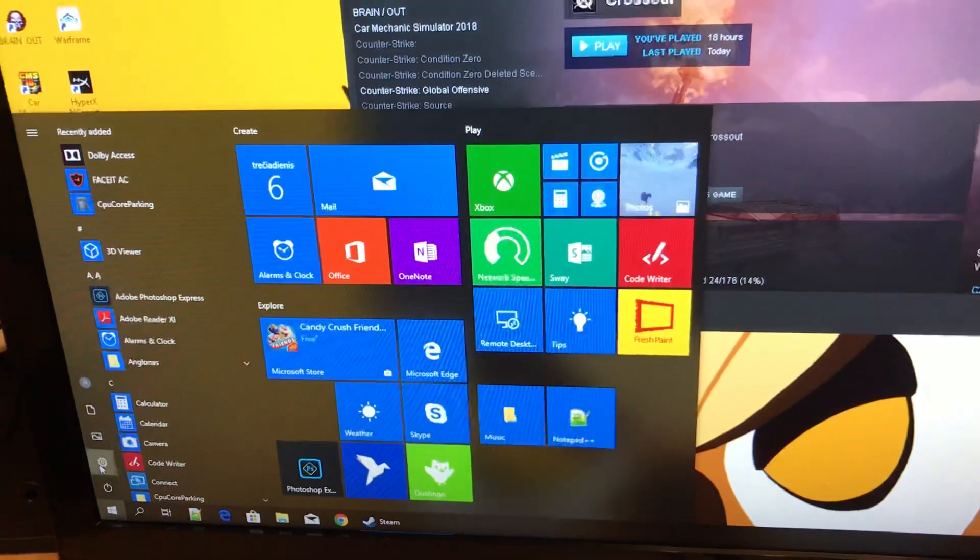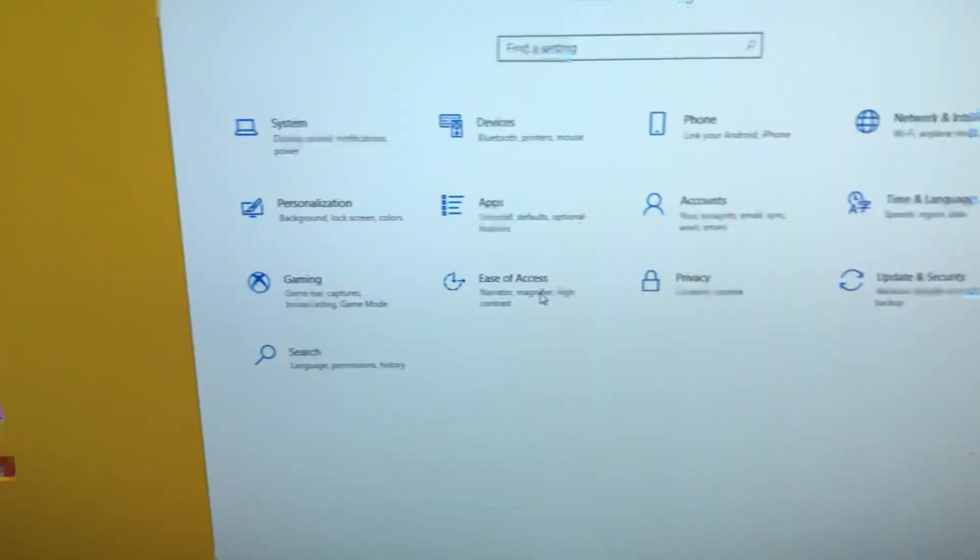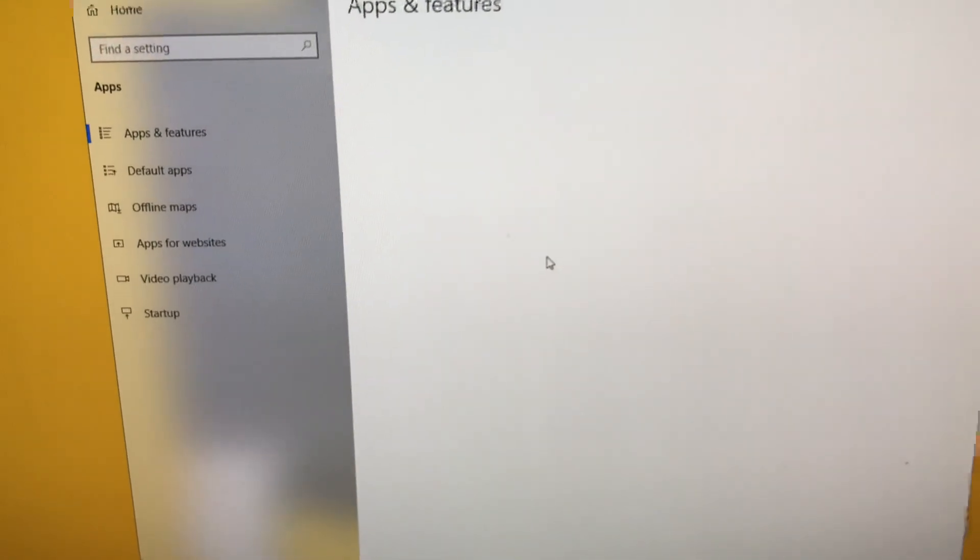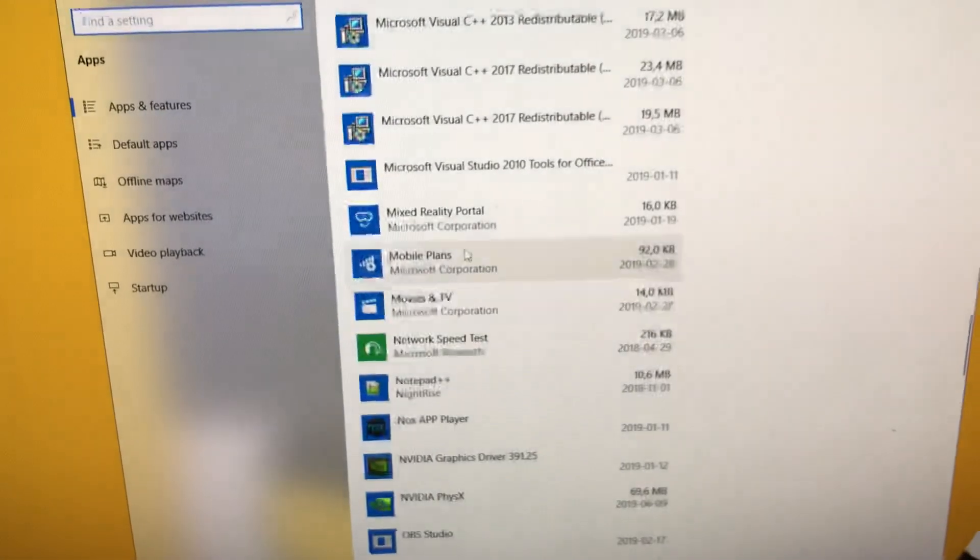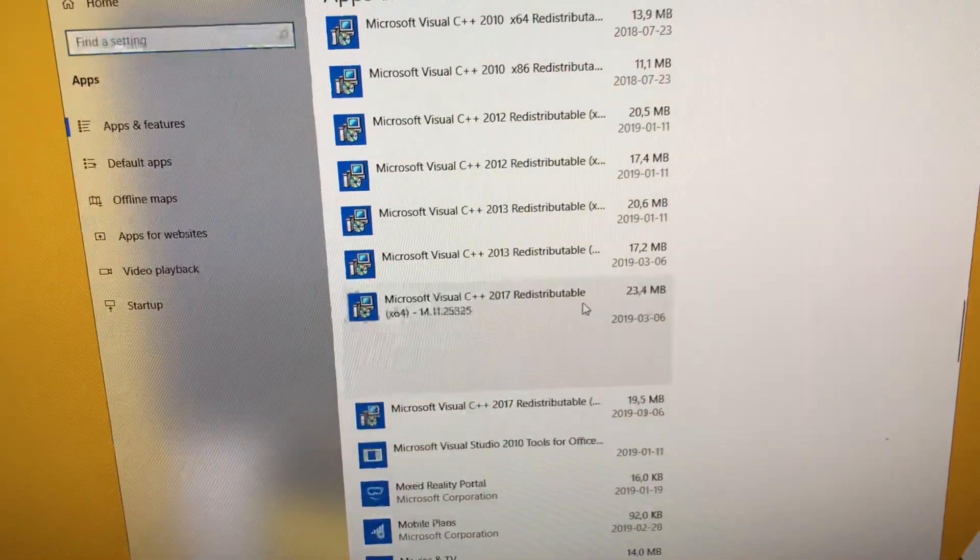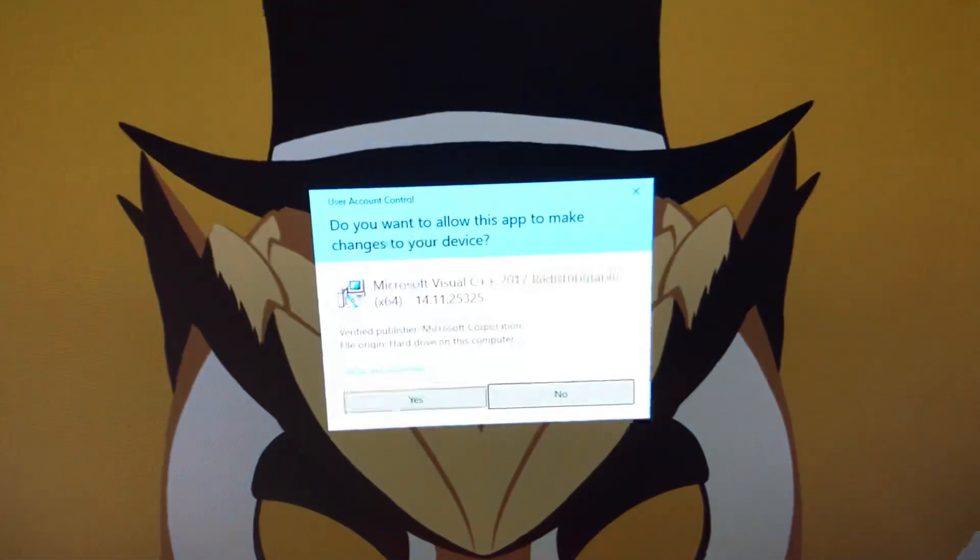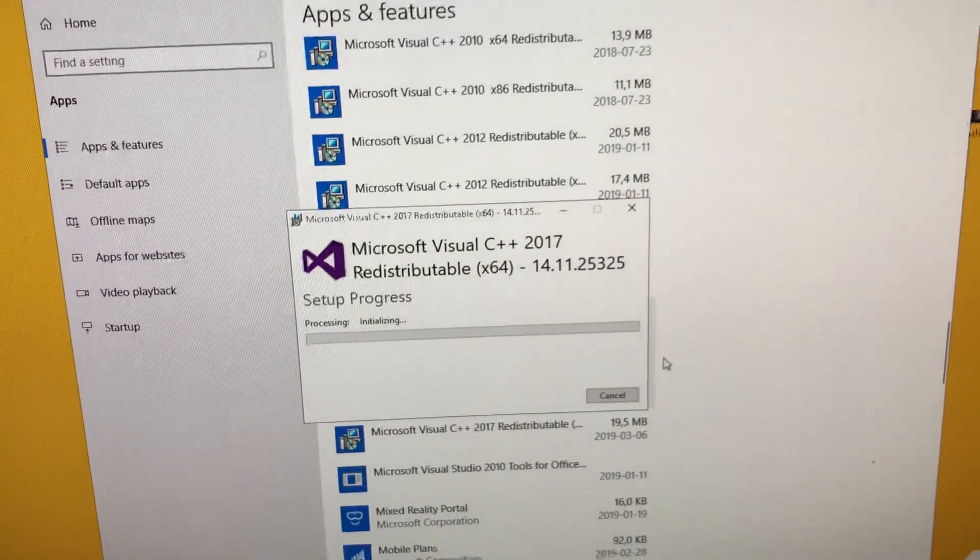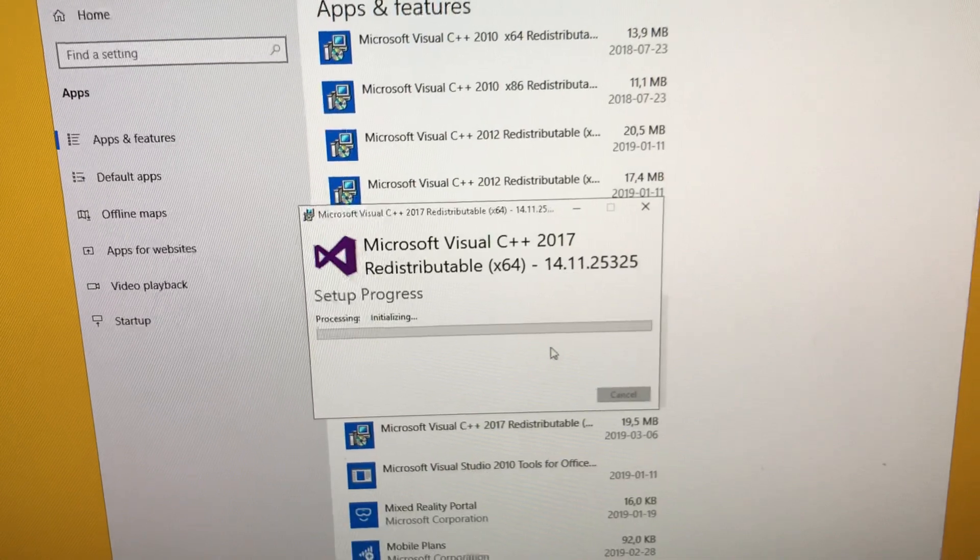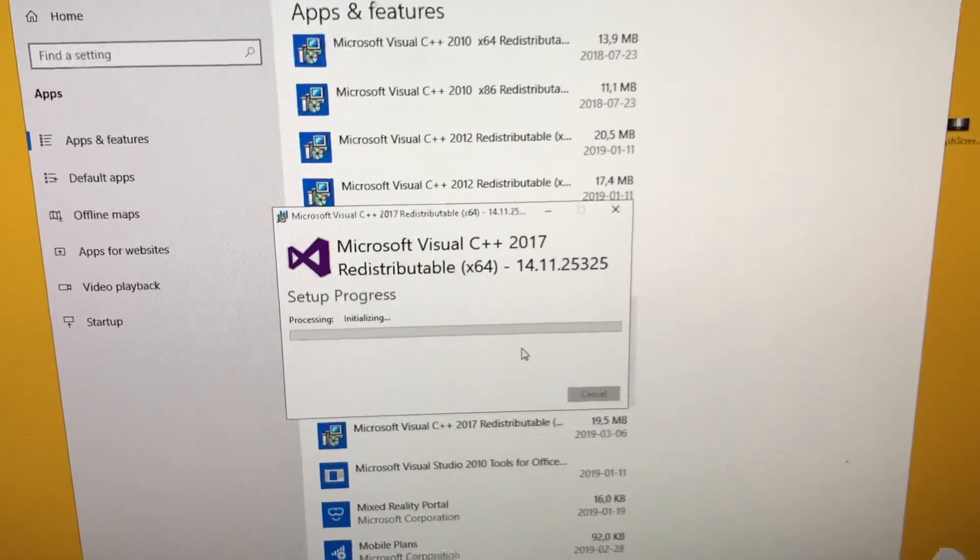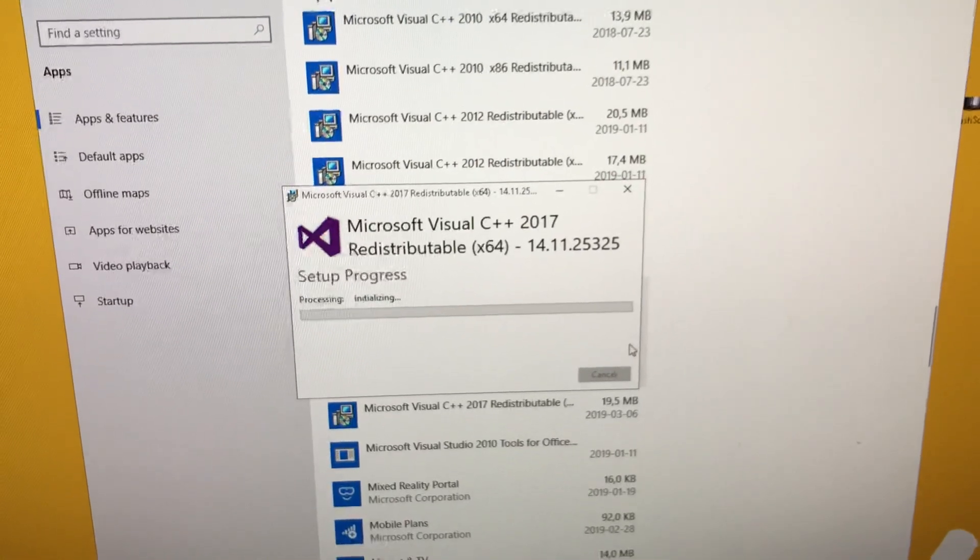Most of you think you can fix it by trying to repair it with the Windows built-in settings. You go to Settings, Apps, Apps and Features, scroll down, and see Microsoft Visual C++. You try to modify it, then repair it. After it repairs, you think the error is fixed.